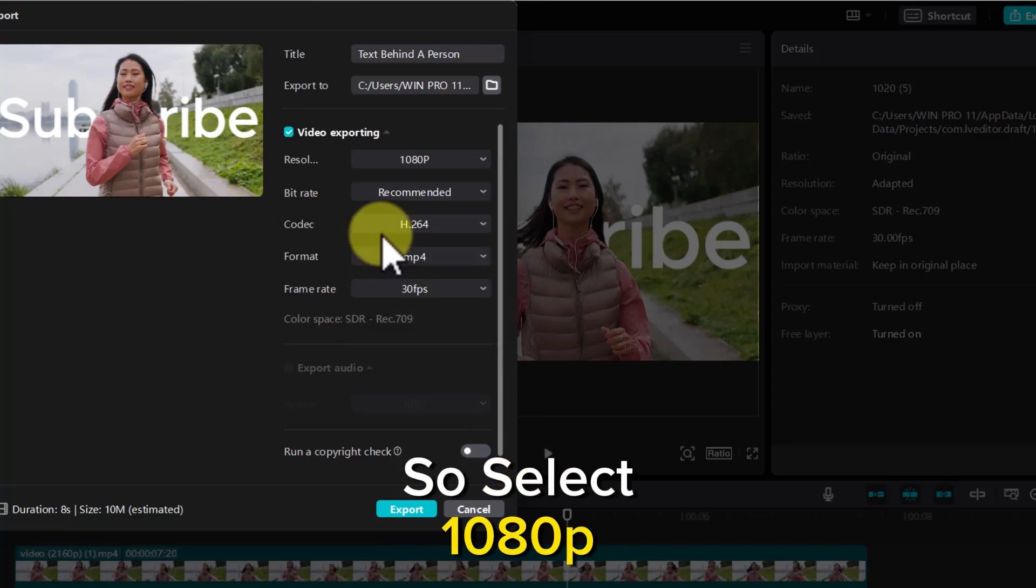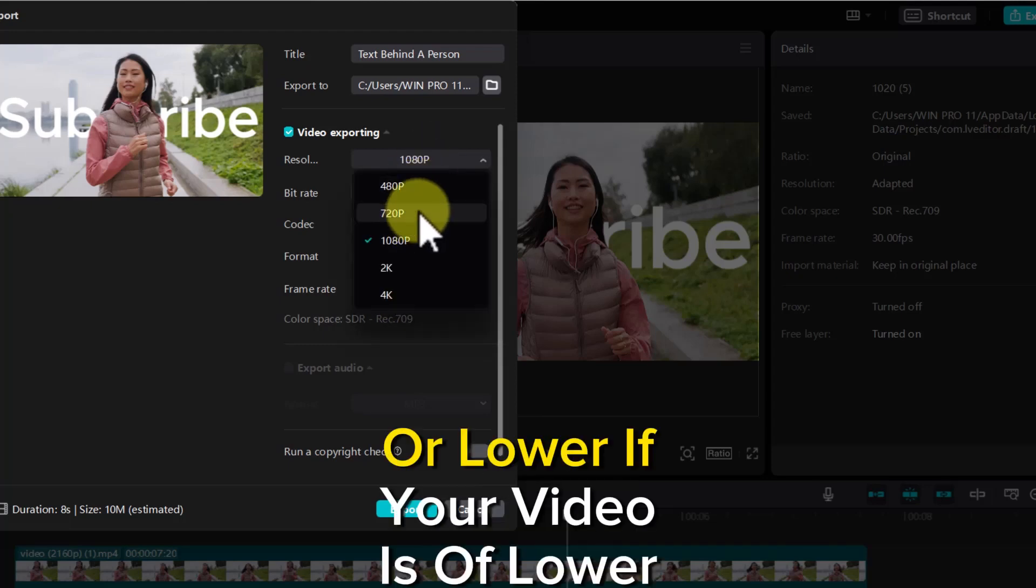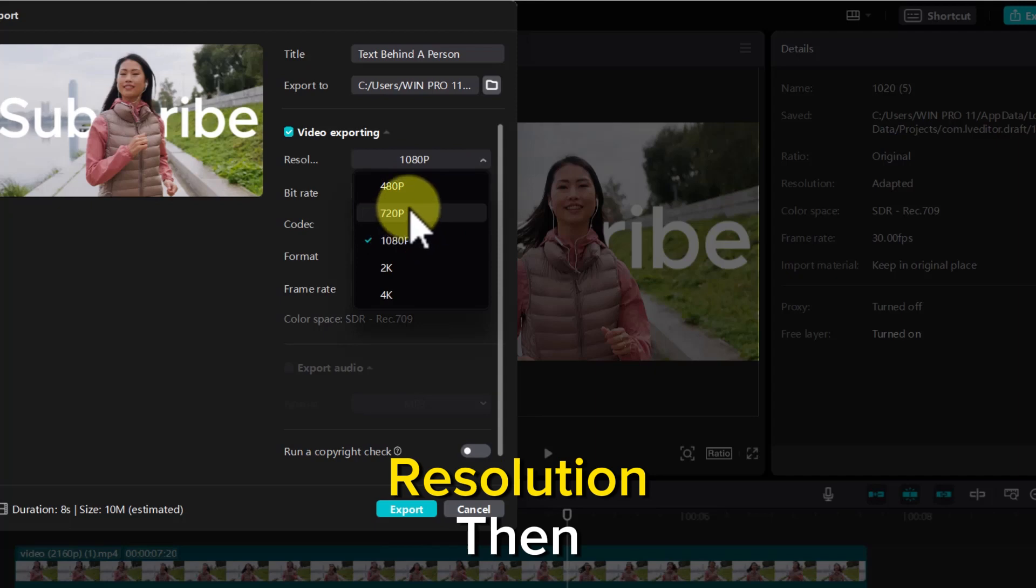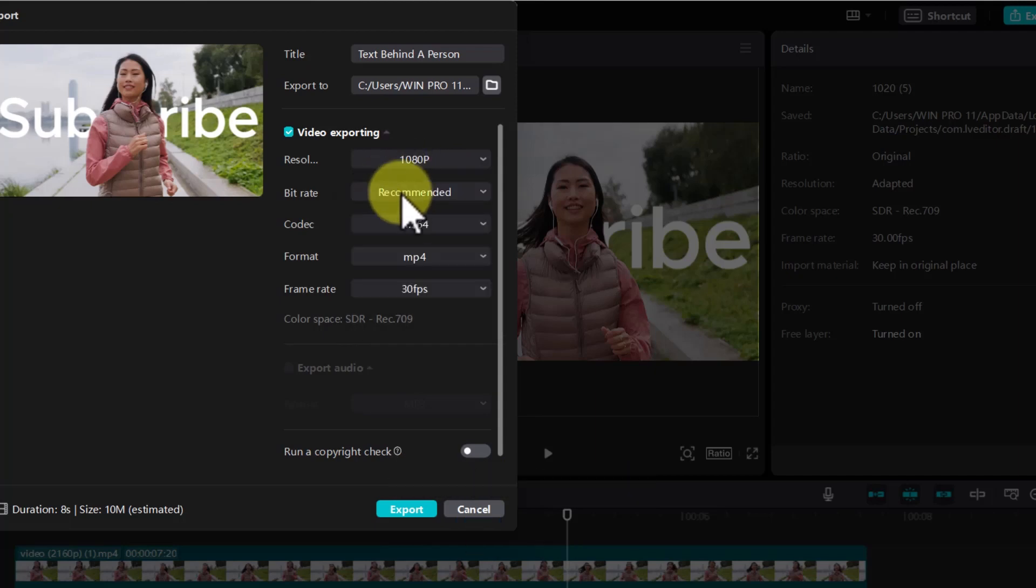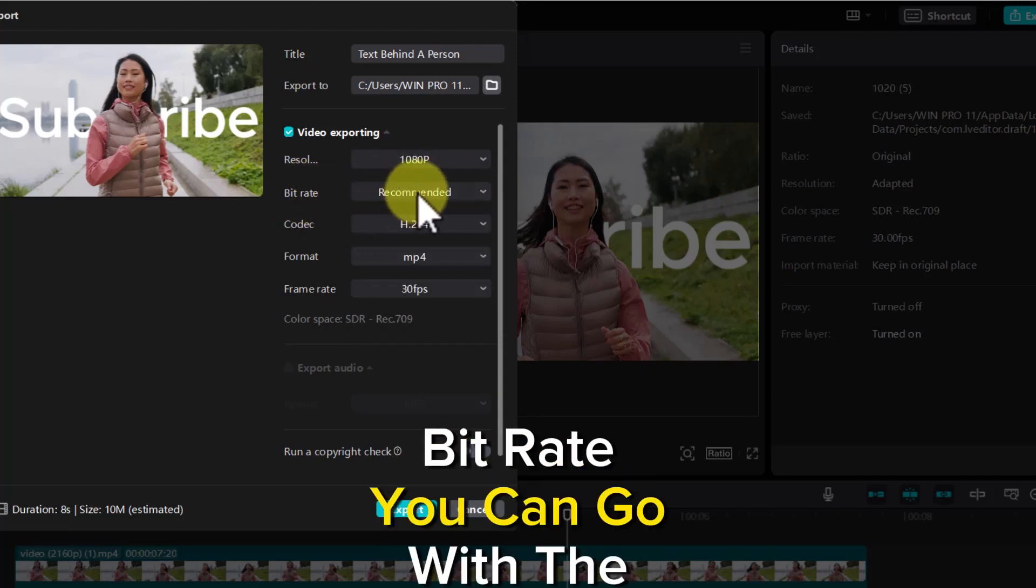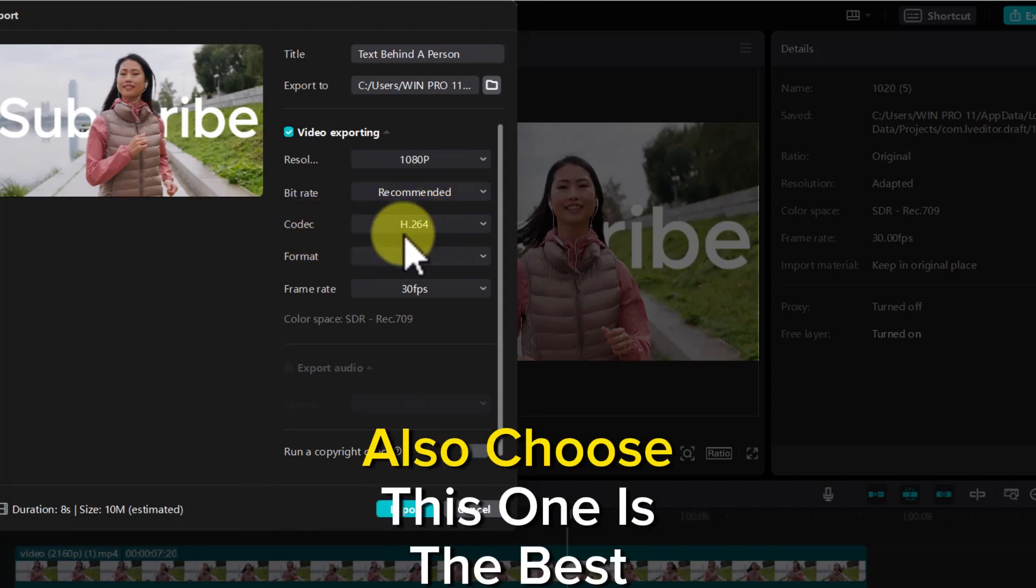Then for bitrate, you can go with the recommended. For codec, also choose this - this is the best format.